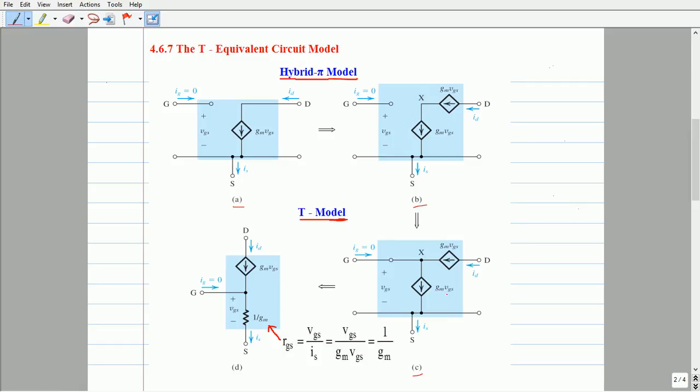This shows that the current entering node X equals the current leaving node X. One more important thing in this transformation is that the controlled current source GM·VGS between node X and the source terminal has a controlled voltage VGS across it. The controlled current source connected between node X and the source terminal is now replaced with a resistance between the gate and source terminal.